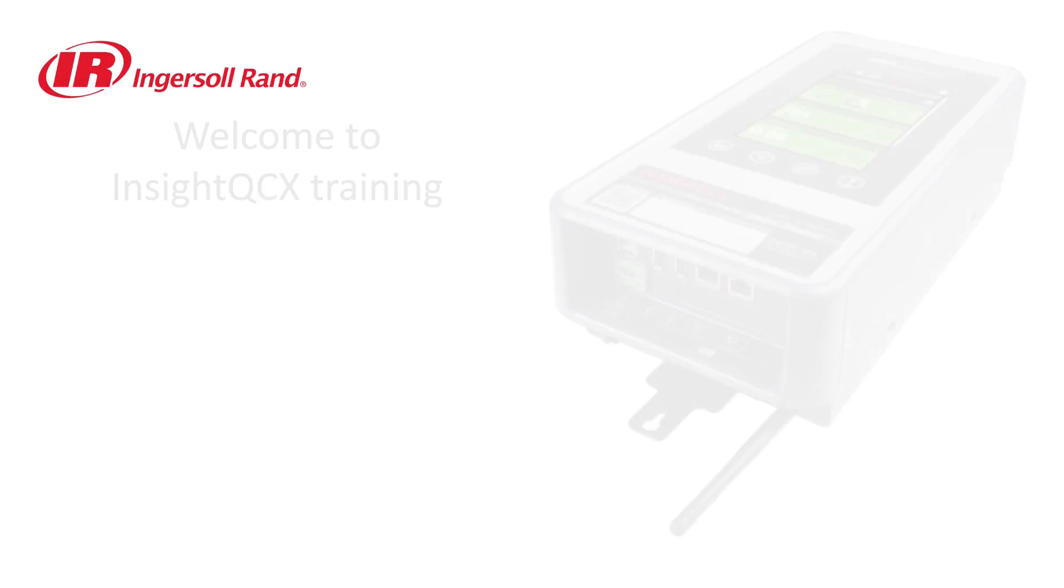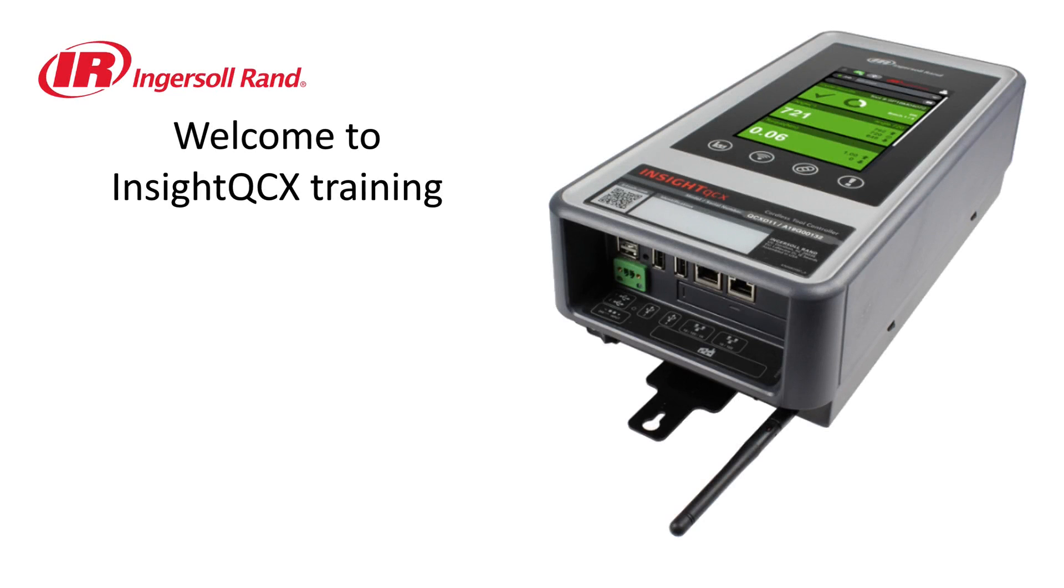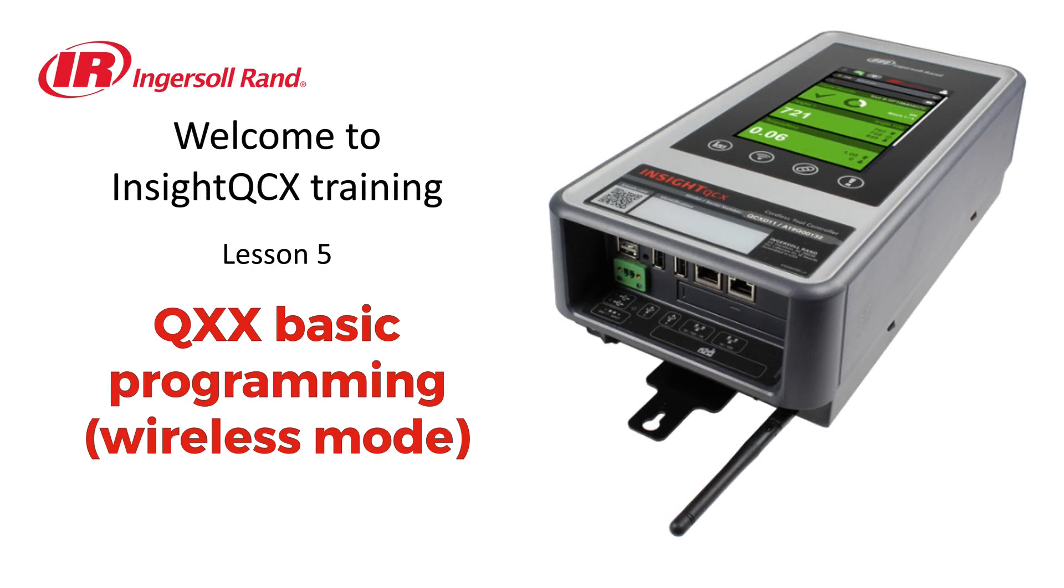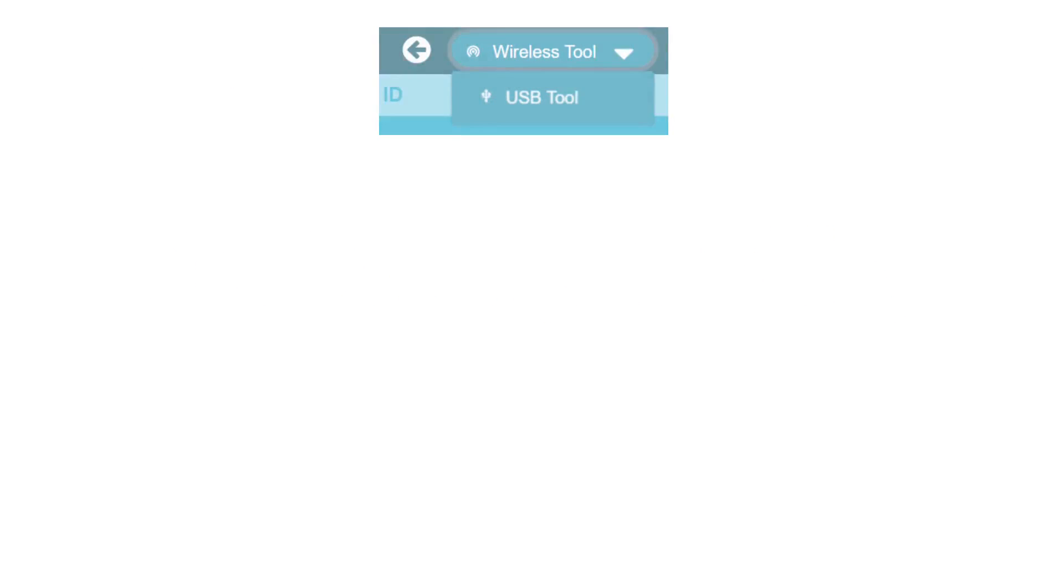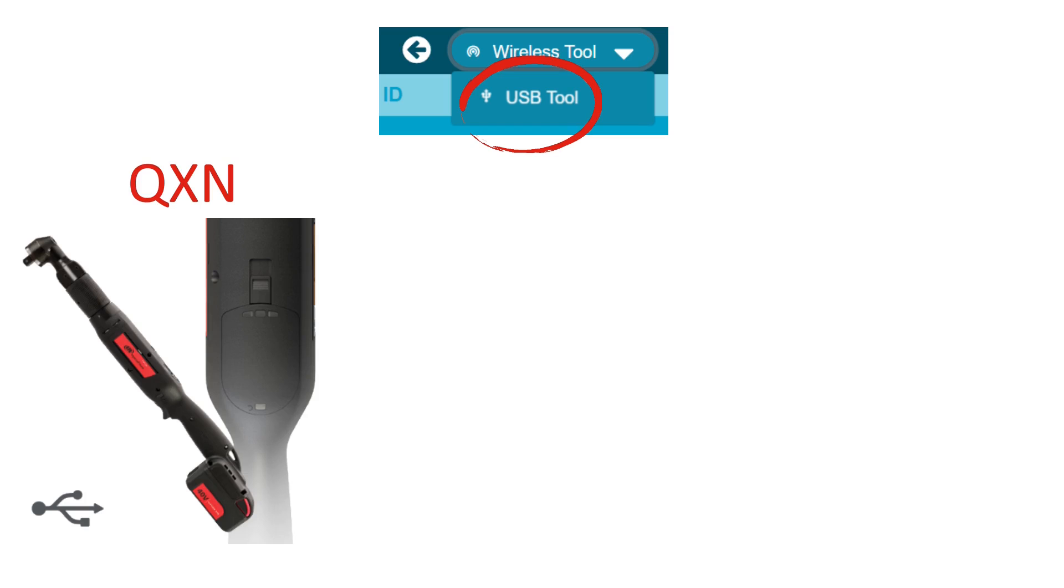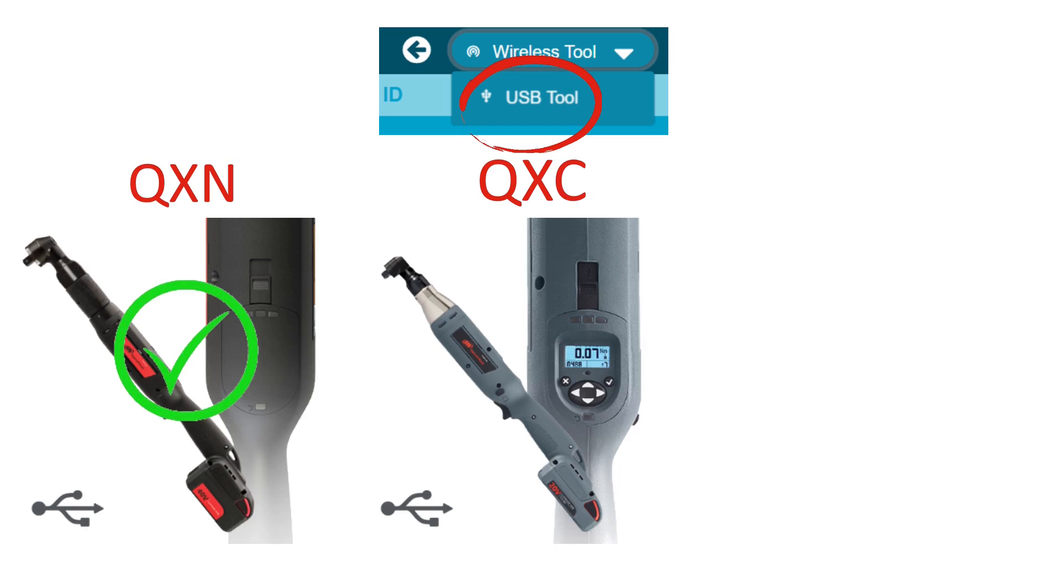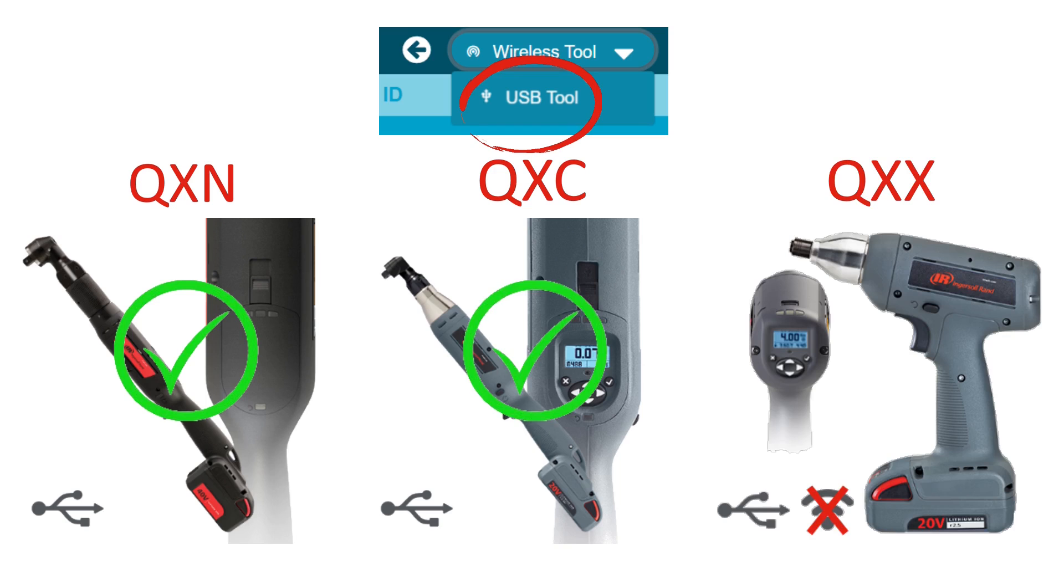Welcome to this training video about basic programming of a QXX in wireless mode. Tool compatibility: in USB mode, the controller can be used to program QXN tools, QXC tools, and QXX tools that are not paired with a controller.